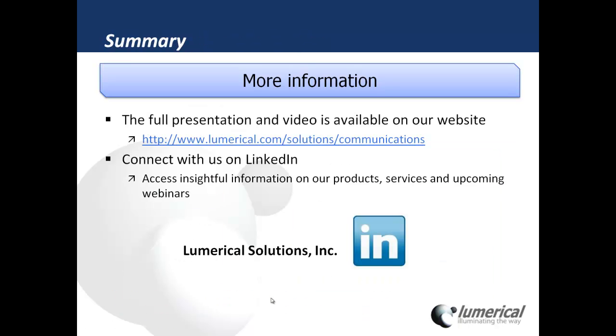You can see this in the full presentation of this video at the link here. Please feel free to connect with us on LinkedIn as well to get access to insightful information of our products, services, and upcoming webinar information.